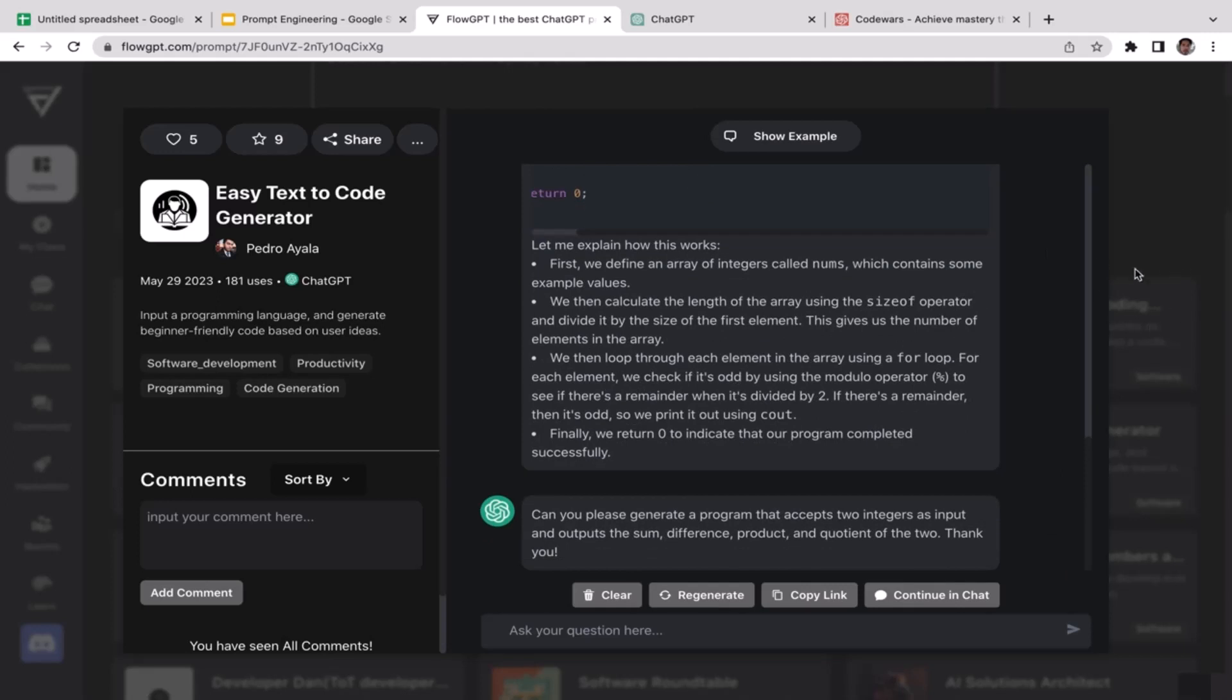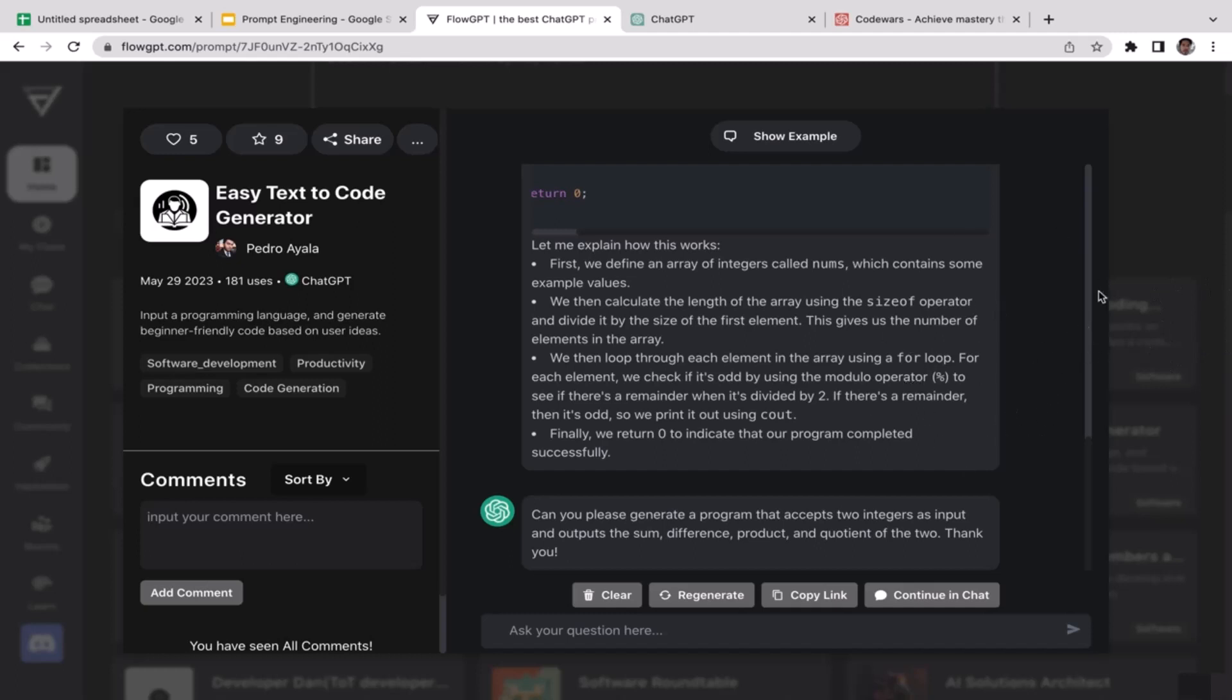Definitely a very powerful tool that you can utilize to generate your code. Actually, I use this a lot to help me generate code. It is called Easy Text to Code Generator. It has been available on Flow GPT for quite a while, and a lot of people are using this prompt generator because it's very easy to use and very easy to customize.